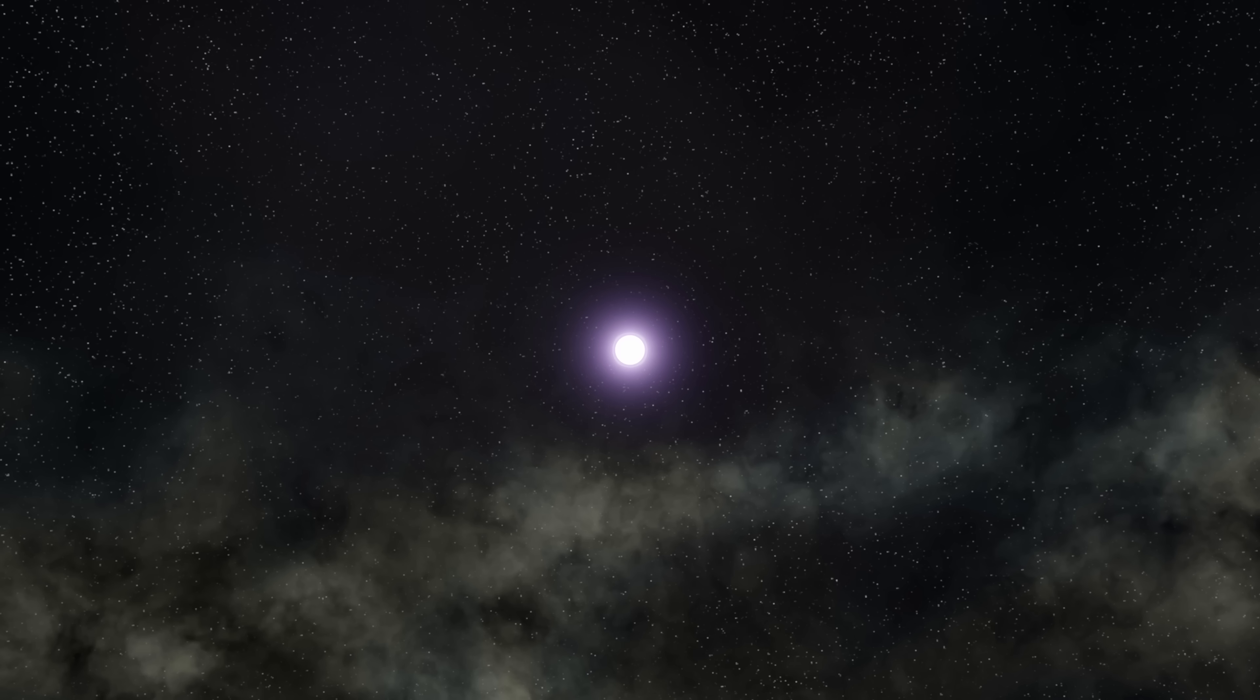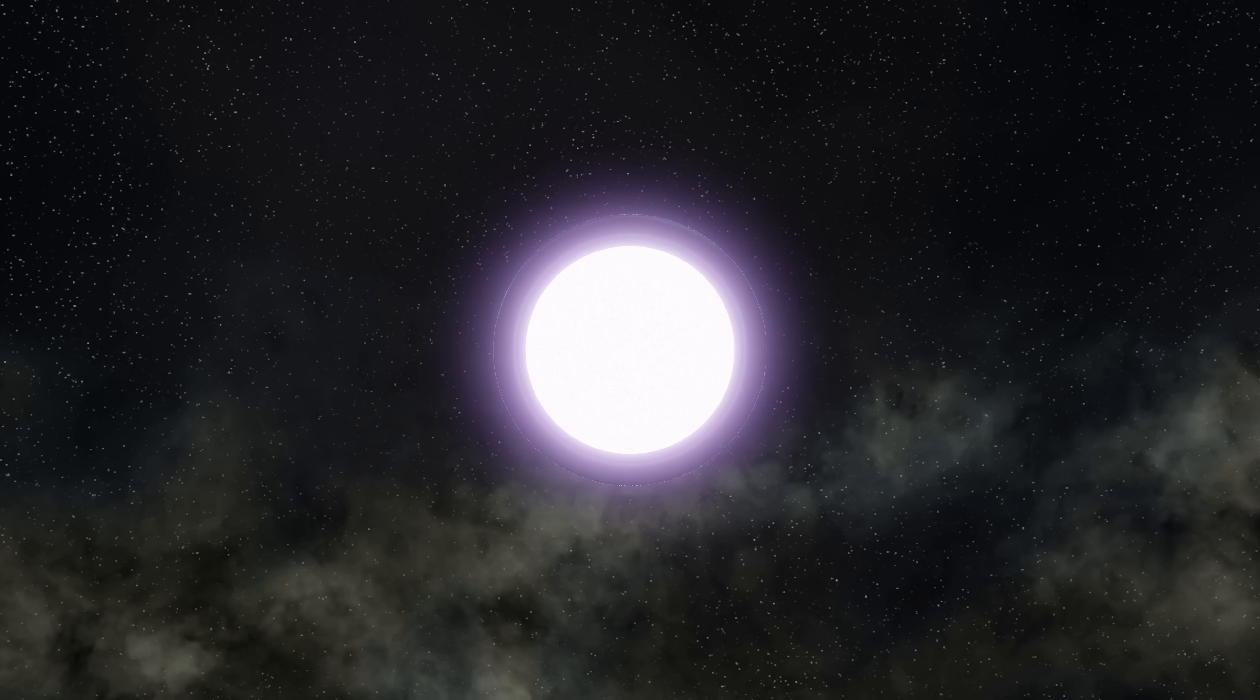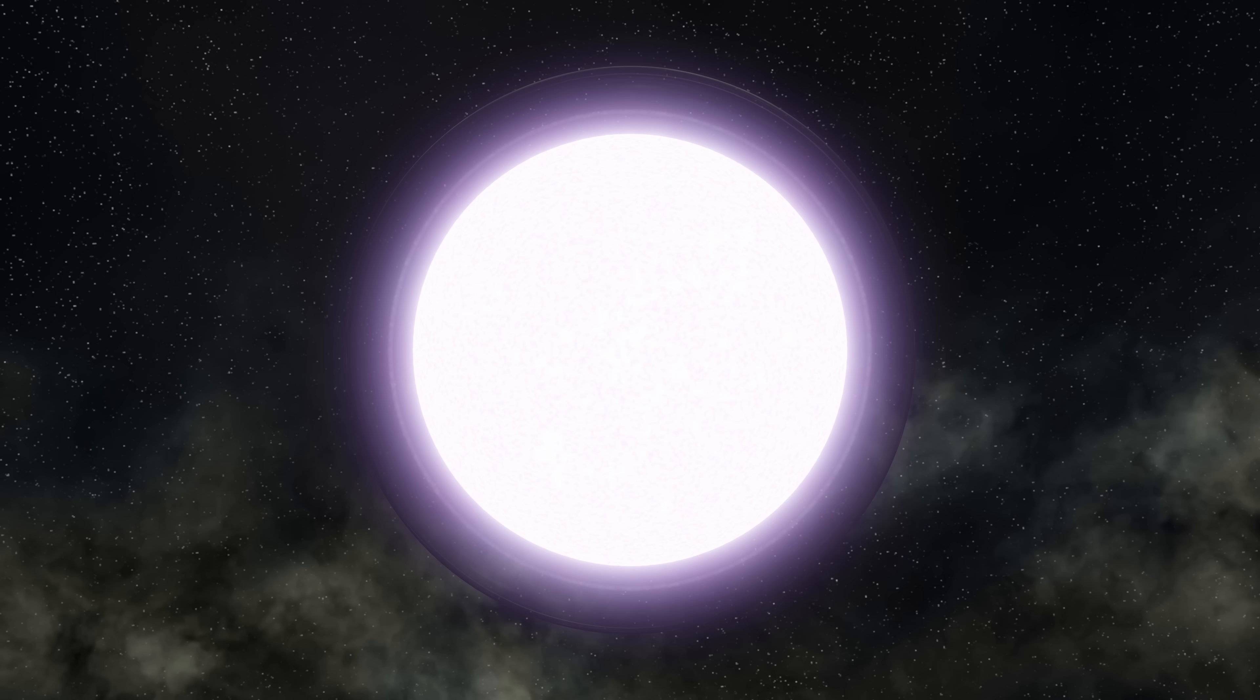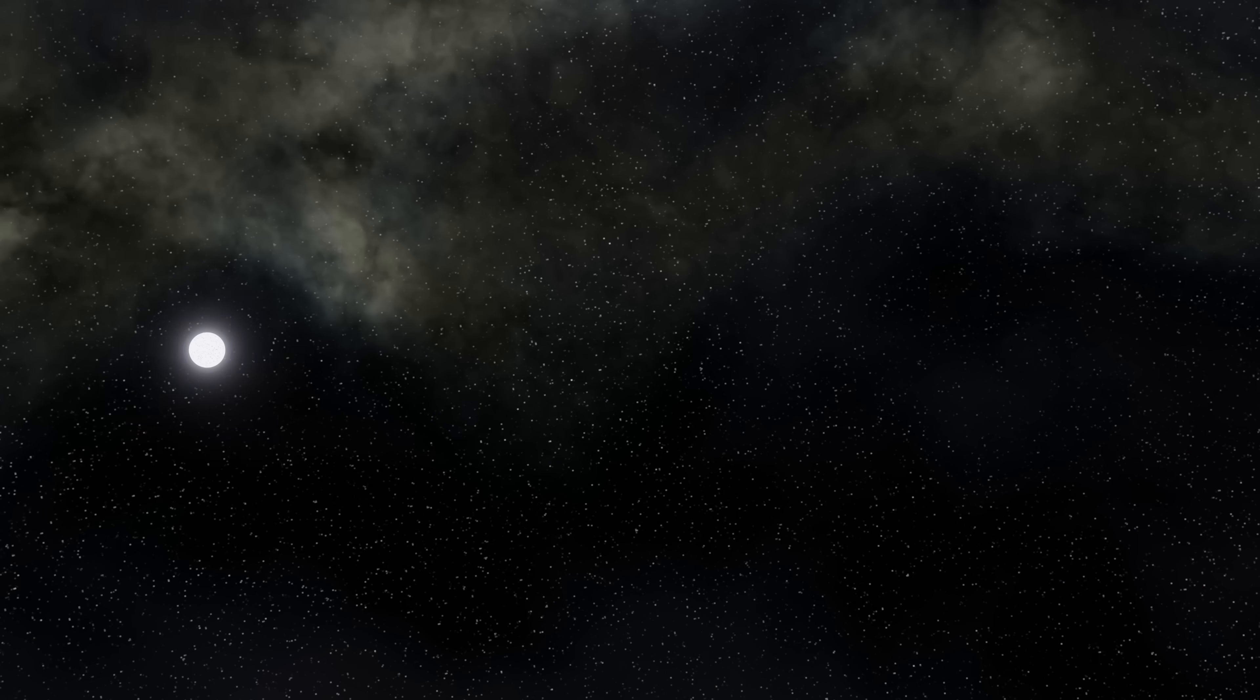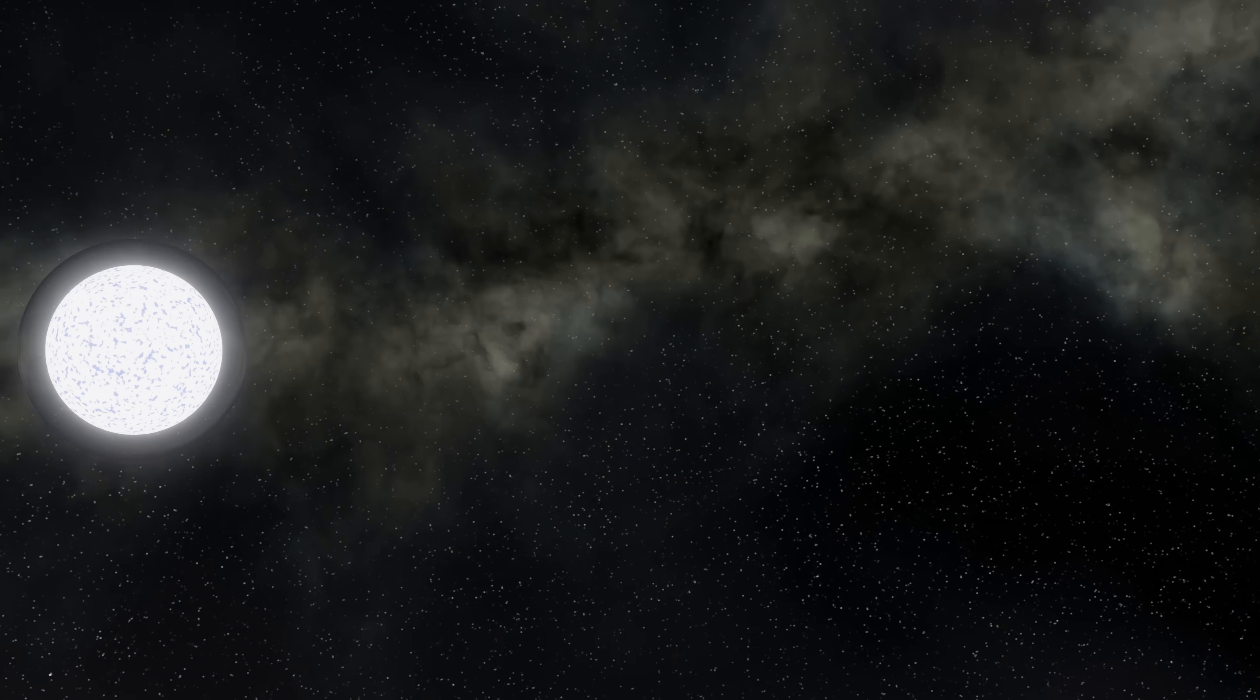So, with the strange matter safely contained within the strange stars, it would appear that we would be quite safe from these universal levels of strangeness. Well, that might not be quite the case.